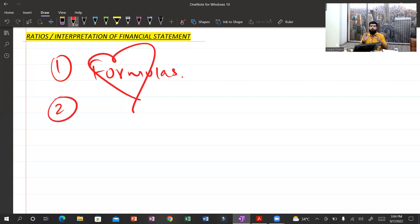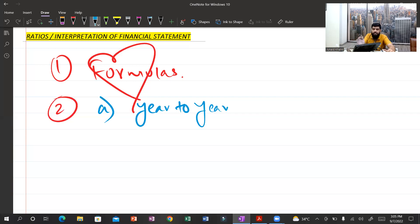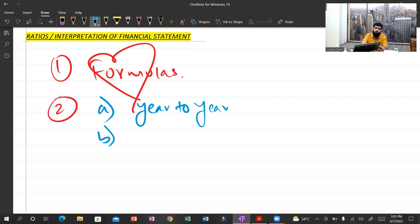Now let me give you a brief overview of the types of questions the examiner can set. Situation number one: the examiner gives you data for two years, requiring a year-to-year comparison — for example, 20X8 and 20X9 — where you analyze what changed, why it changed, and what went wrong.